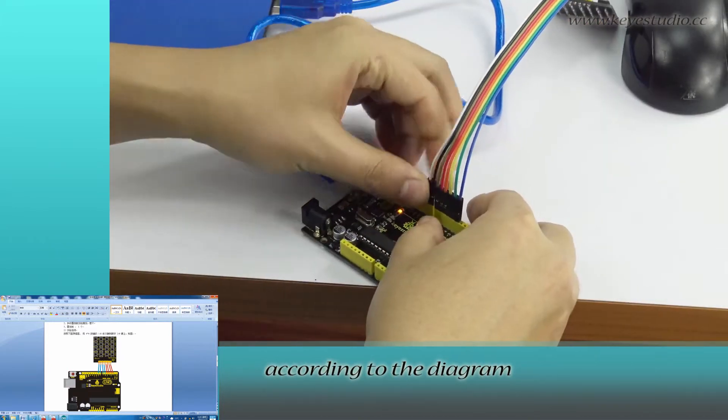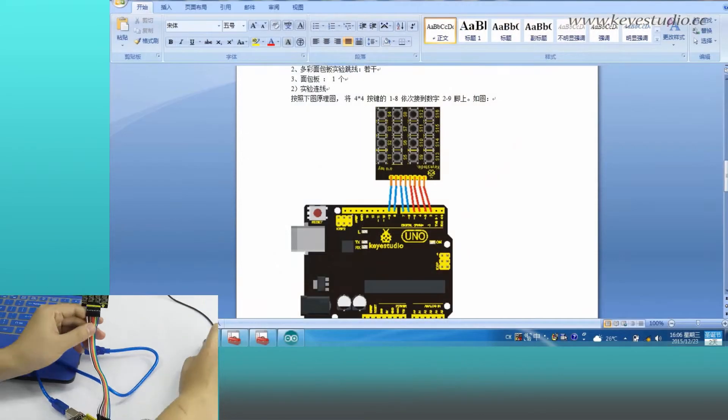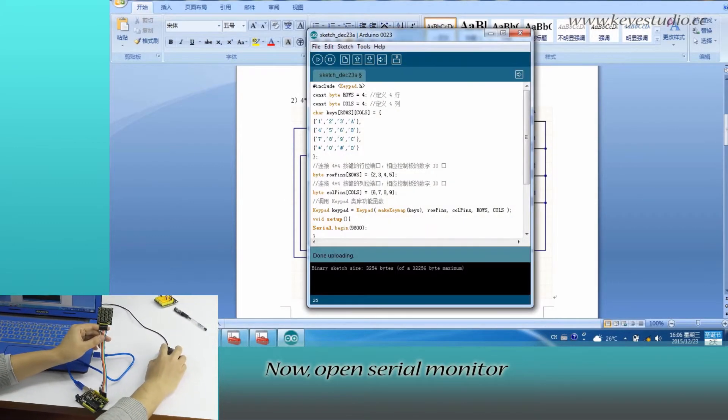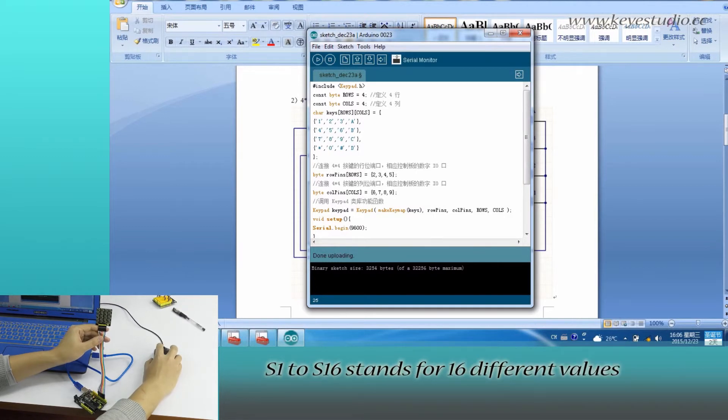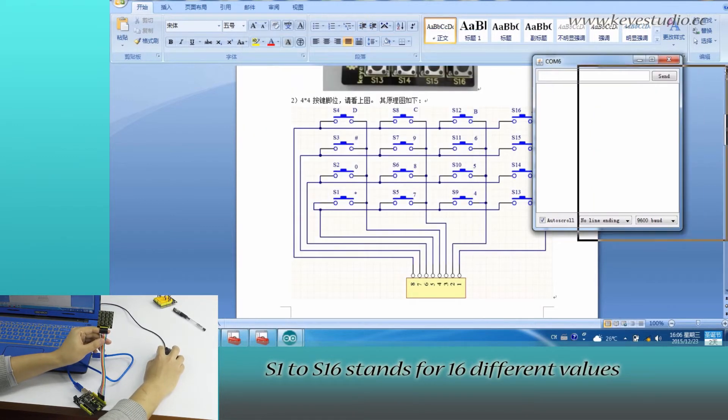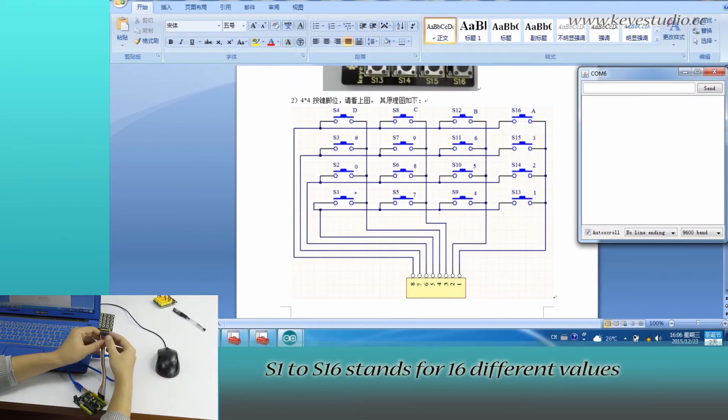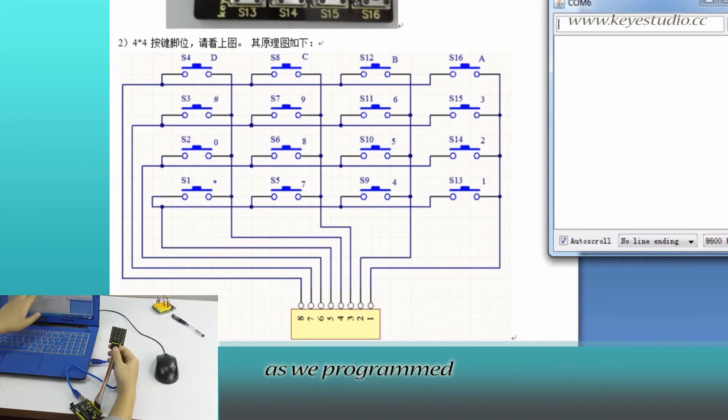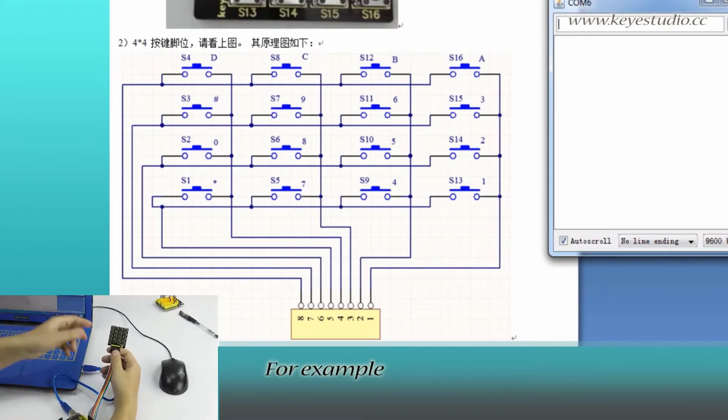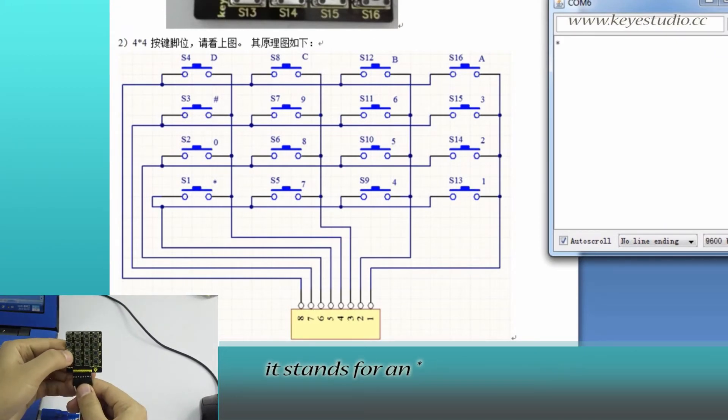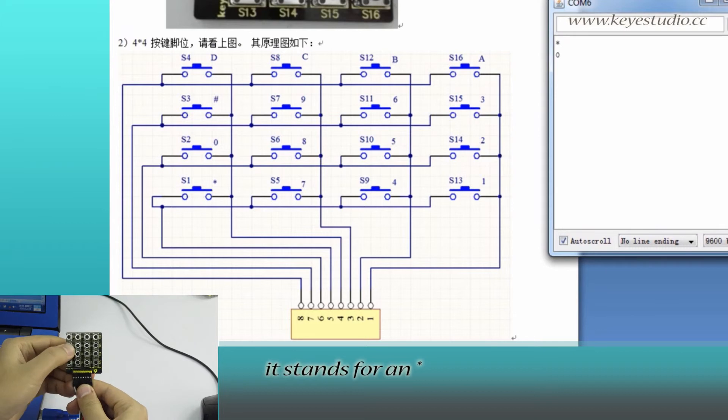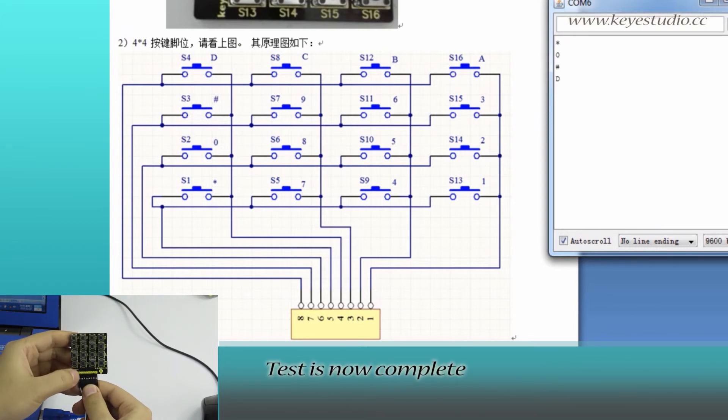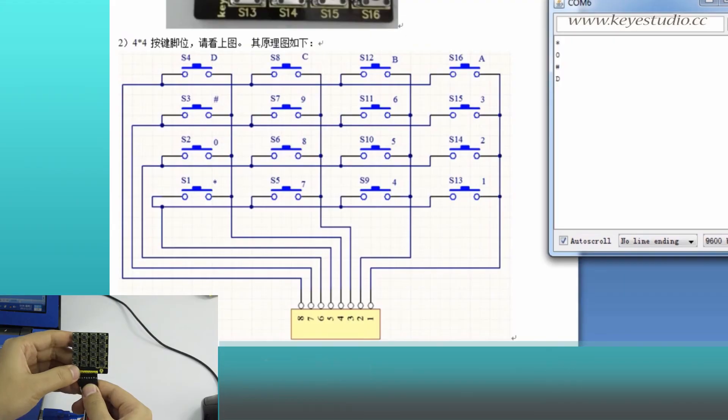Now open serial monitor. S1 to S16 stands for 16 different values as we programmed. For example, when you press S1, it stands for an asterisk. Test is now complete. Thank you.